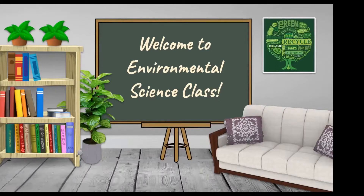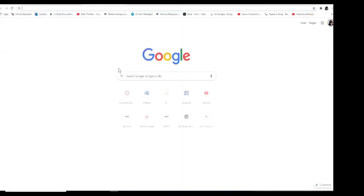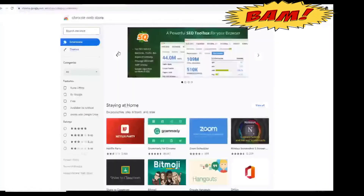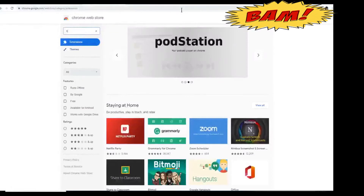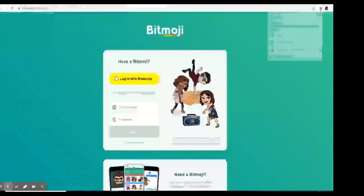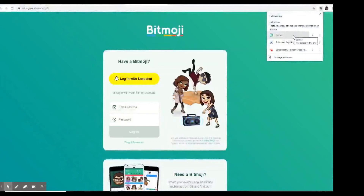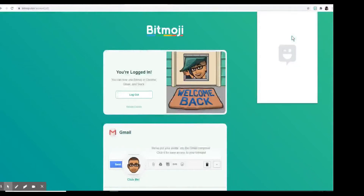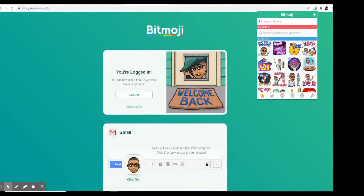Now that you have created your Bitmoji account, the next thing we will do is go to the Chrome Web Store and look for the Bitmoji extension. Here's the Chrome Web Store — go ahead and type in Bitmoji. Before you can use your Bitmoji, you will have to log into your Bitmoji account or your Snapchat account. Once you're logged in, you will be able to access all of your Bitmoji characters.